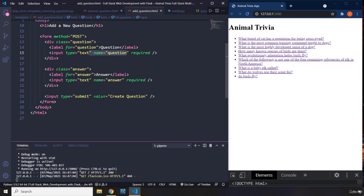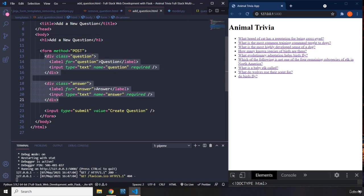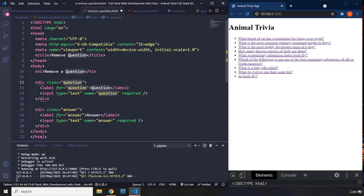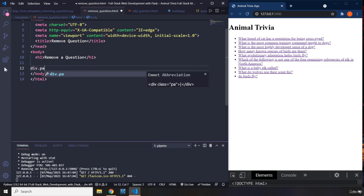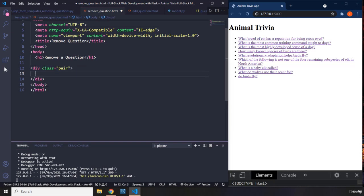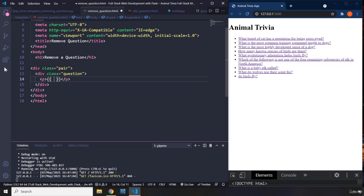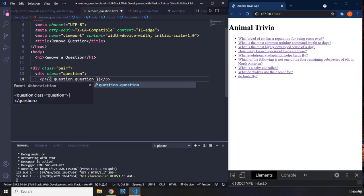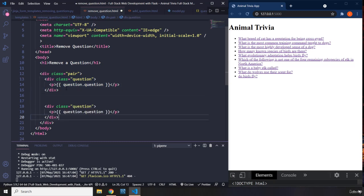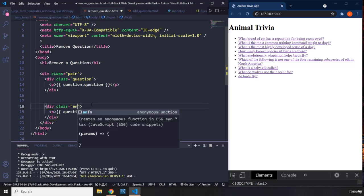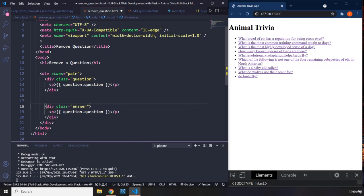I'm going to create the structure from the ground up. I'll have a div with a class of 'pair', and within that div I'll create another div with a class of 'question'. Inside that we'll have a paragraph to show the question, so I'll use `question.question`. Then I'll copy that second part for the answer, accessing it with `question.answer`.